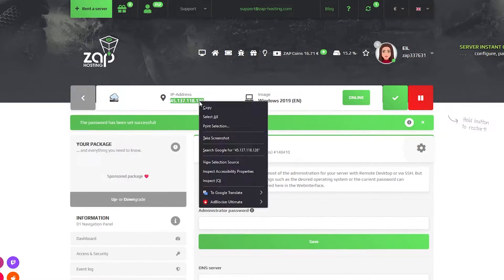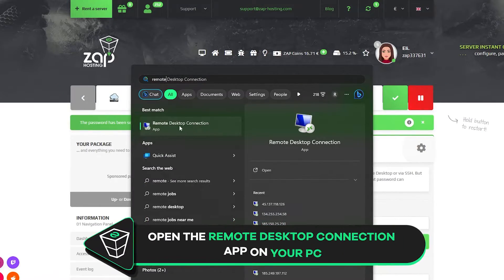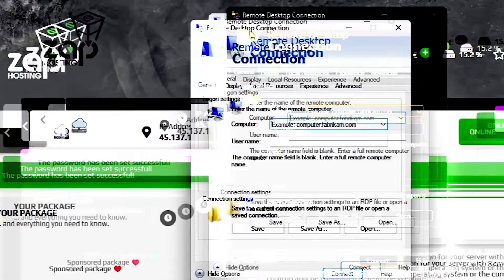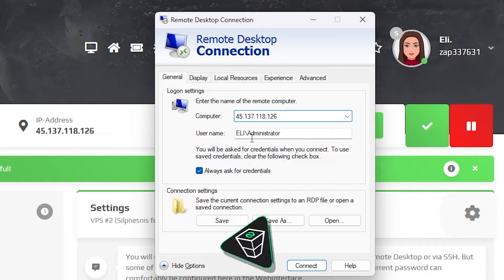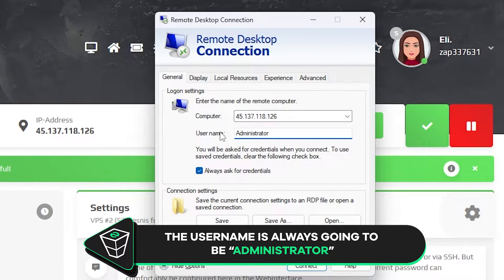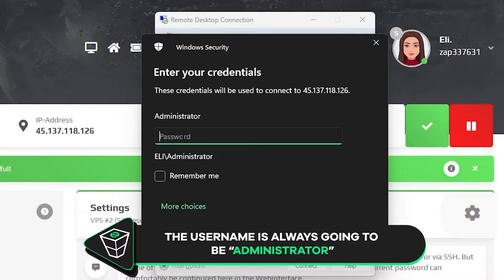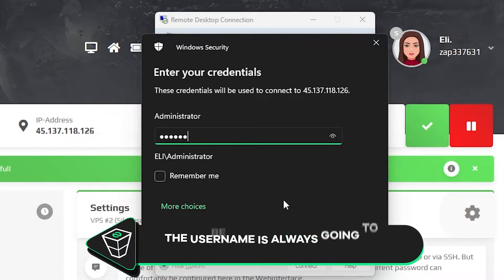Now copy your server IP and launch the remote desktop app on your PC. Click on show options in the logon settings tab, paste in the IP to your server. The username will always be administrator by default. Now click connect and then type the password which is the one you defined earlier and click OK.